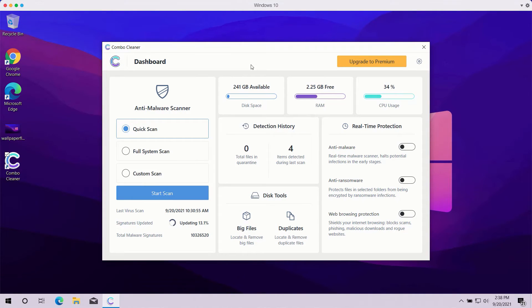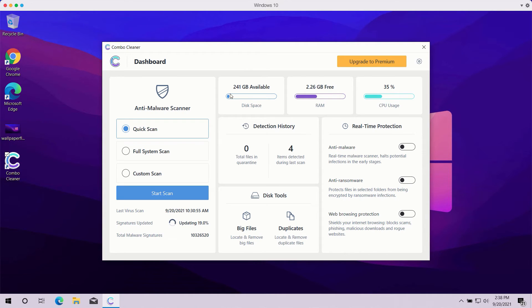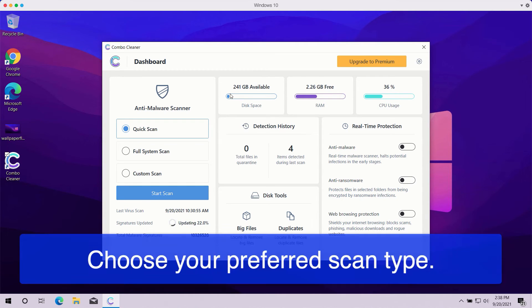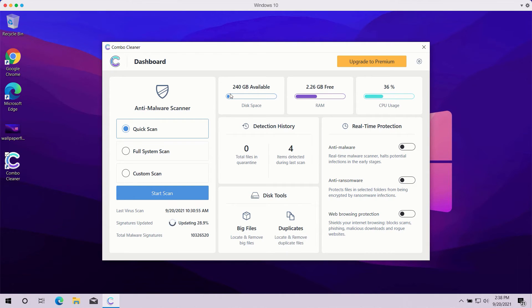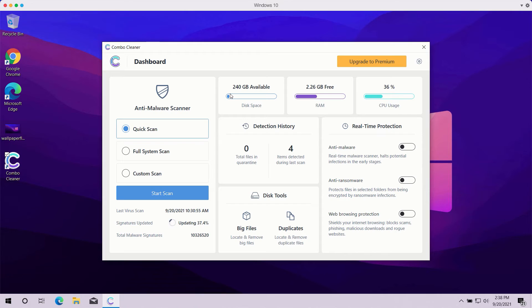Once you start ComboCleaner antivirus, you need to select your preferred scan type. The trial mode only gives you quick scan, so you have no other option available. The premium version also gives you full system scan and custom scan.